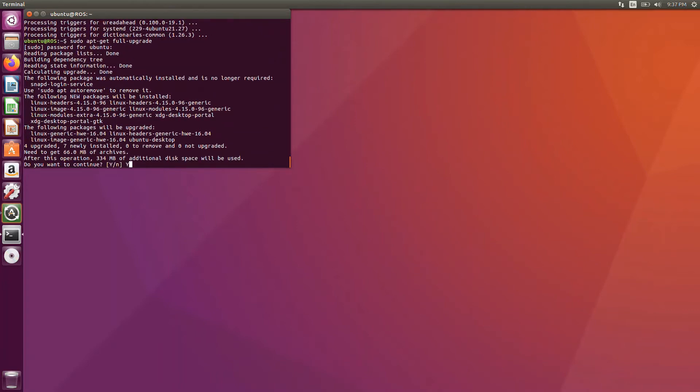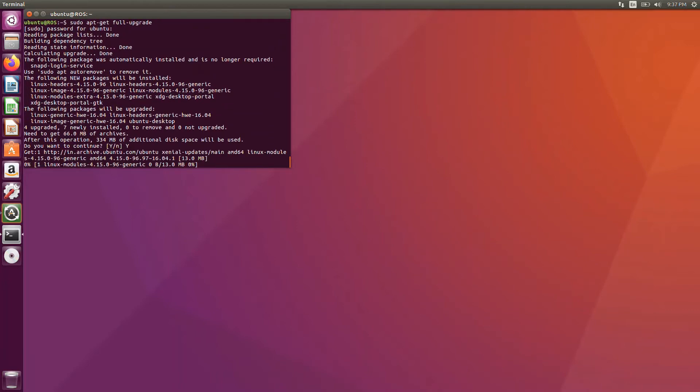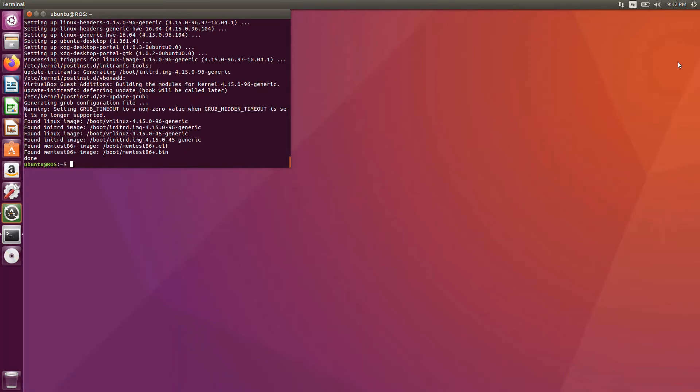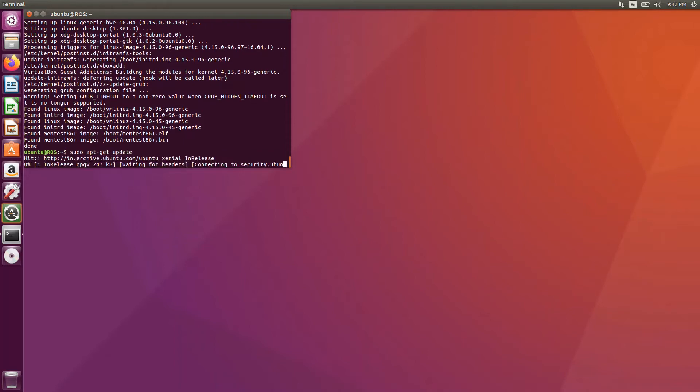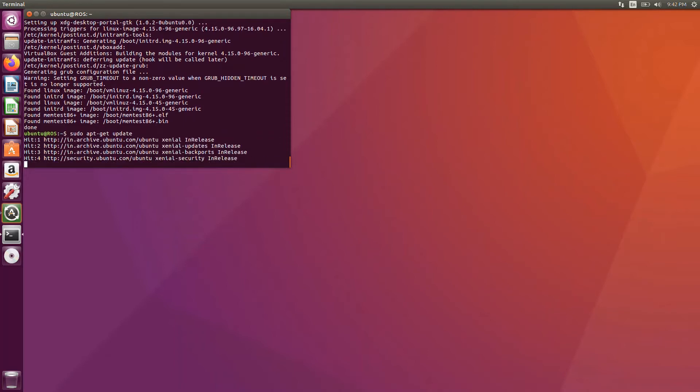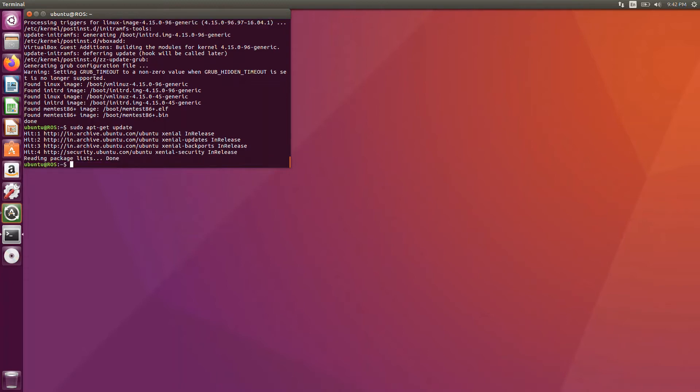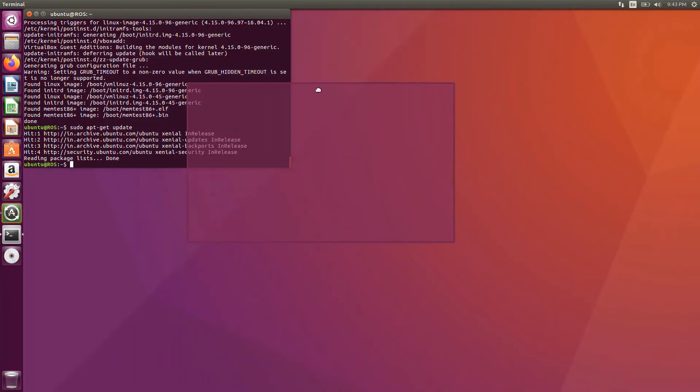Y. And it will take some more time. Just sit back and relax. If this command is over, then once again run sudo apt-get update. We are done with it. Now we are going to install ROS in this. Just go to the browser.